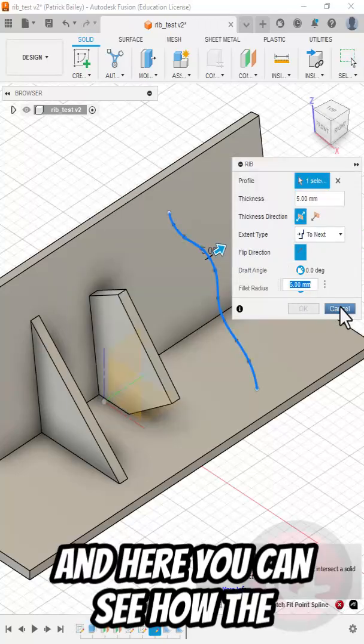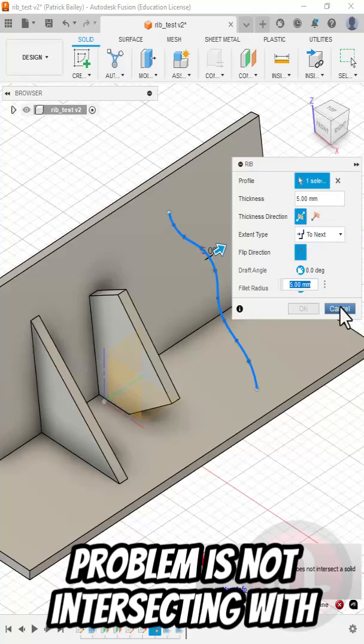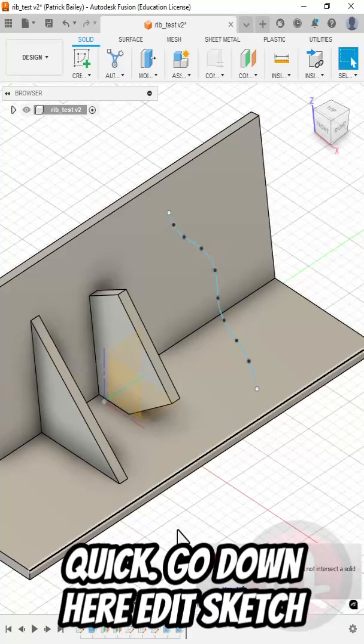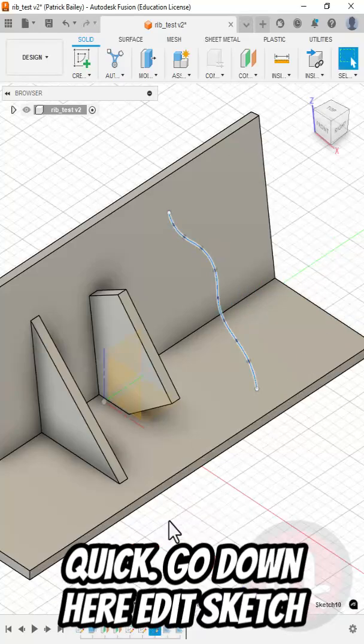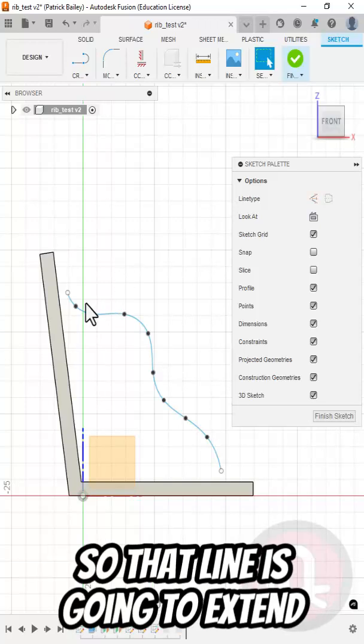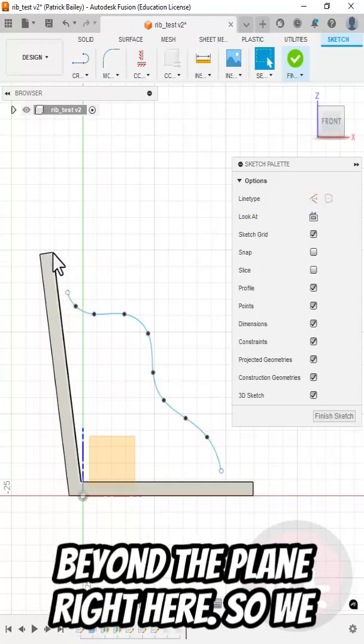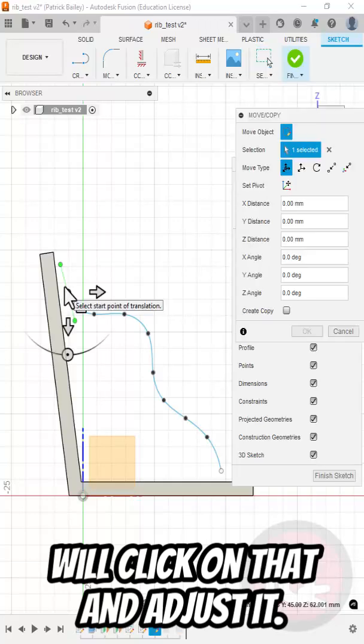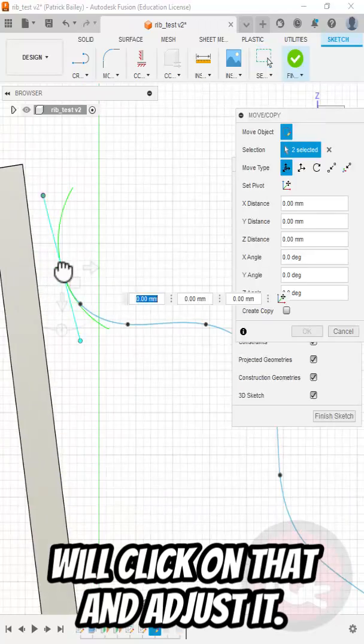And here you can see I have a problem. It's not intersecting with the plane. Let me go fix that real quick. Go down here, edit sketch, and you'll see the problem here. See that line is going to extend beyond the plane right here. So we will click on that and adjust it.